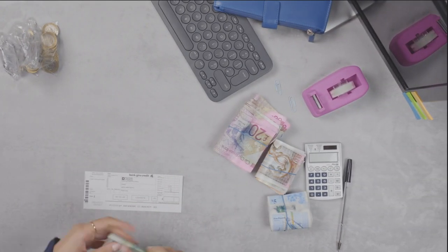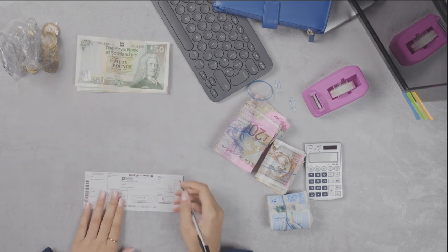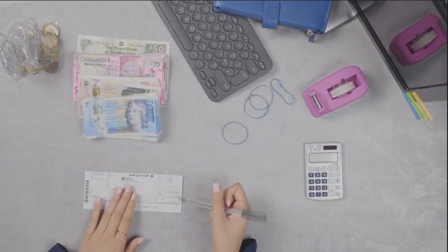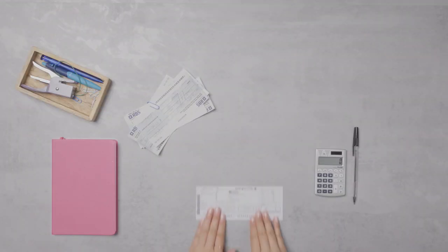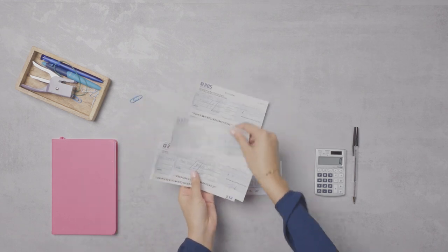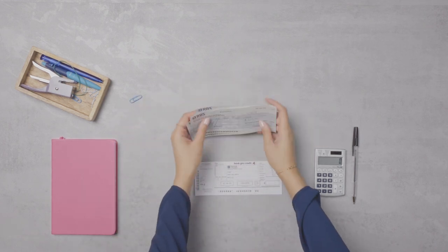Then flatten your notes. There's no need for a rubber band to hold them together. And stack your cheques so they're all facing the same way, removing any staples or paper clips.